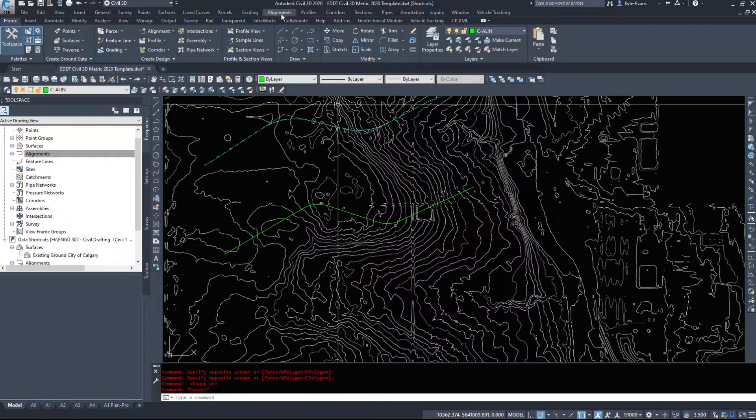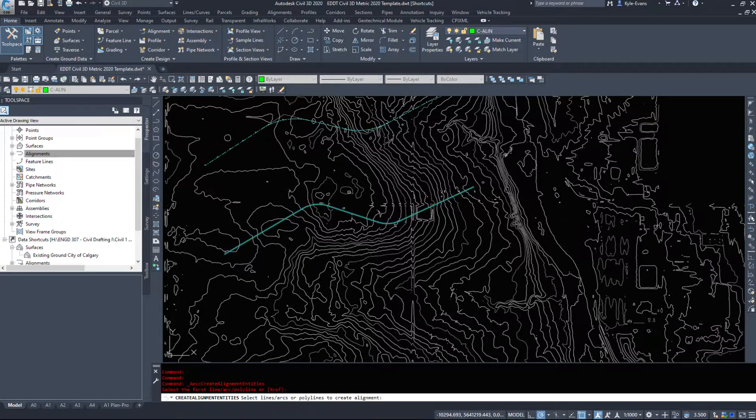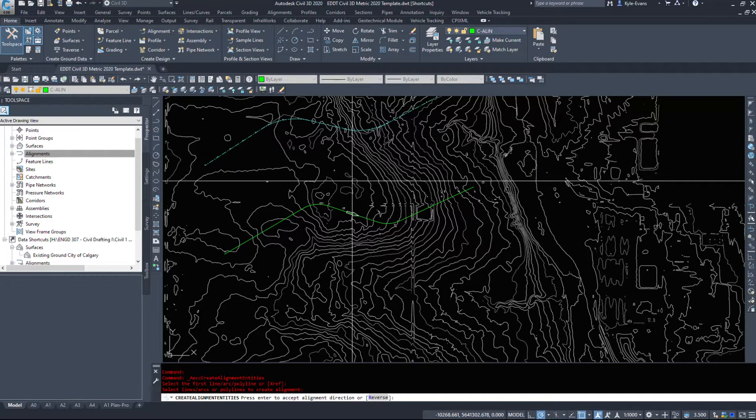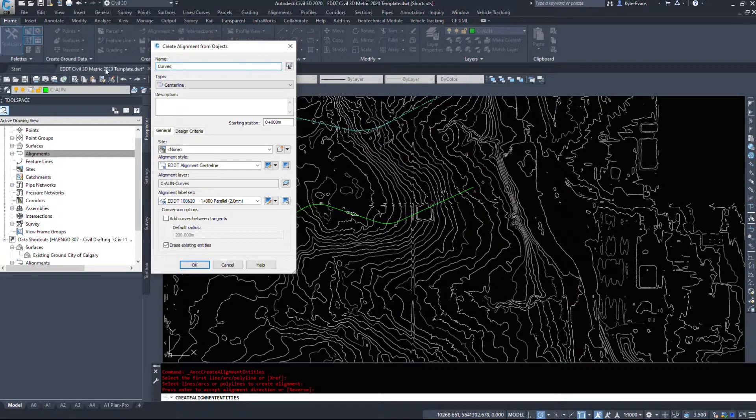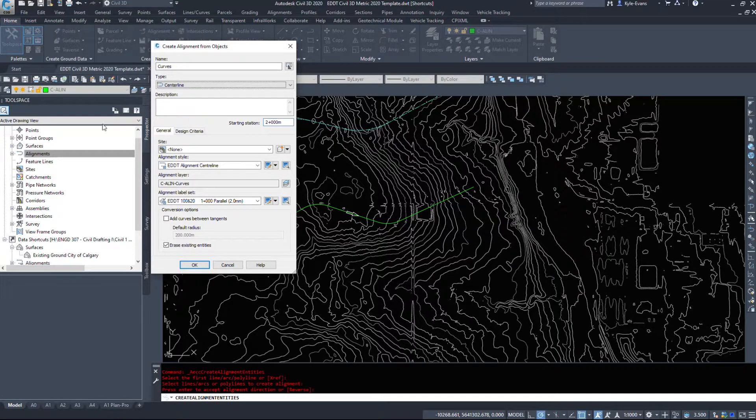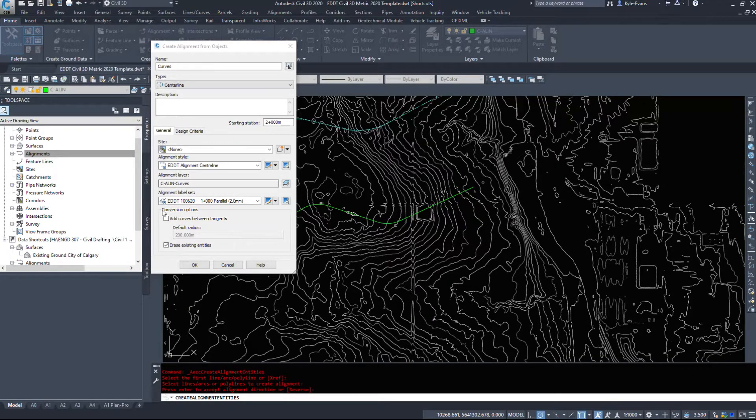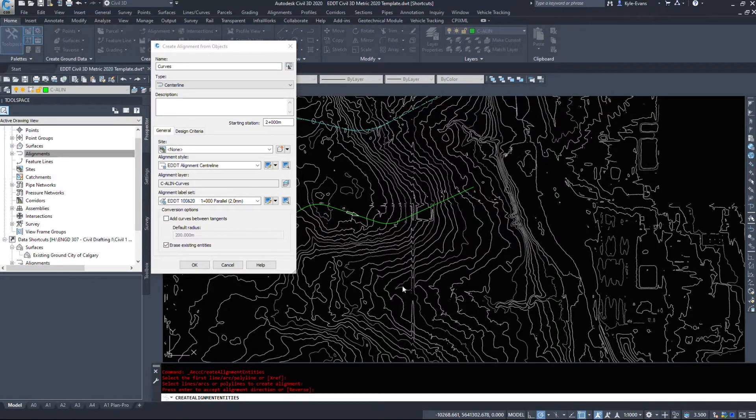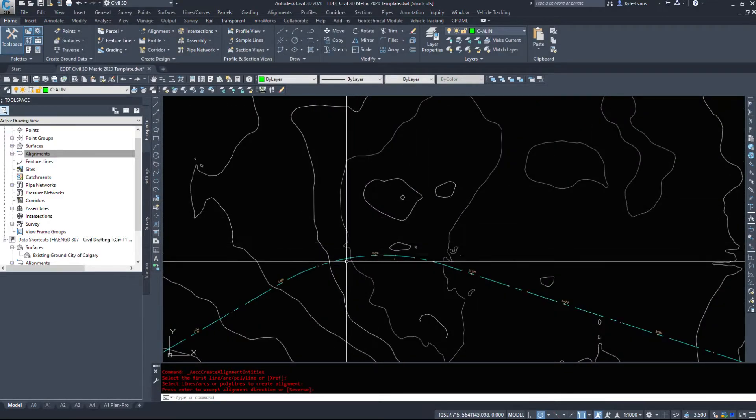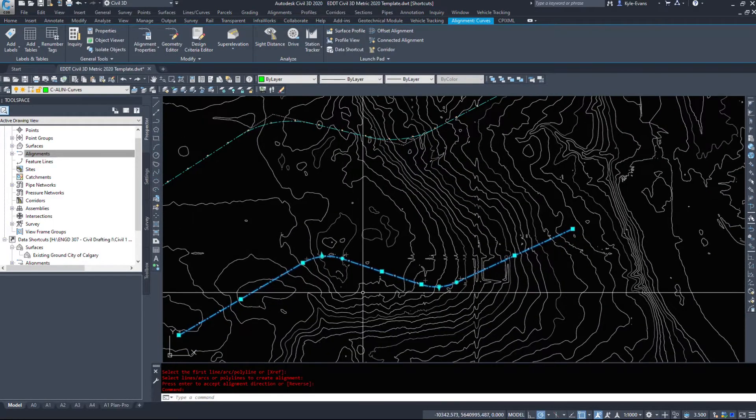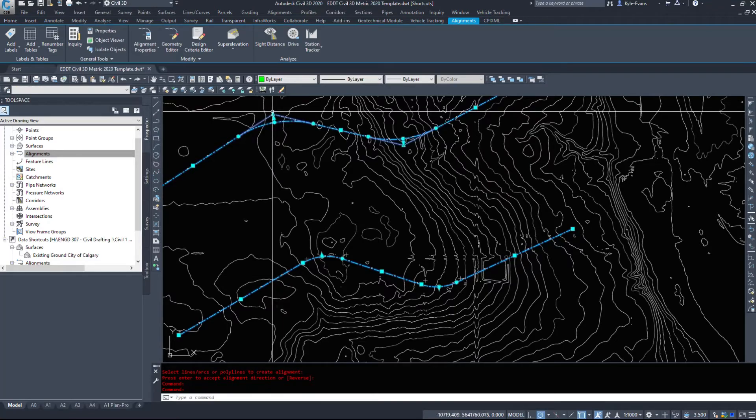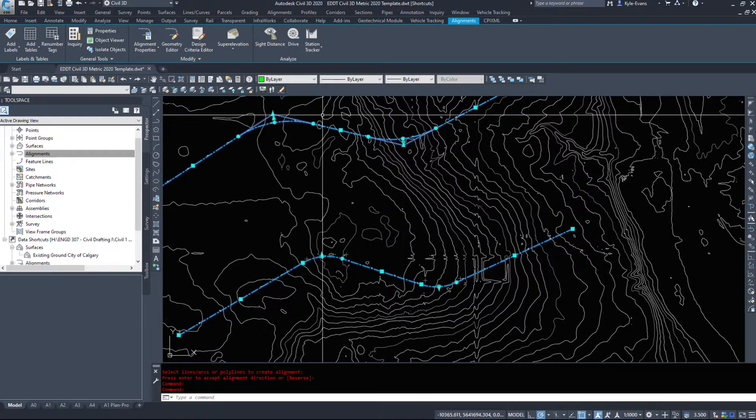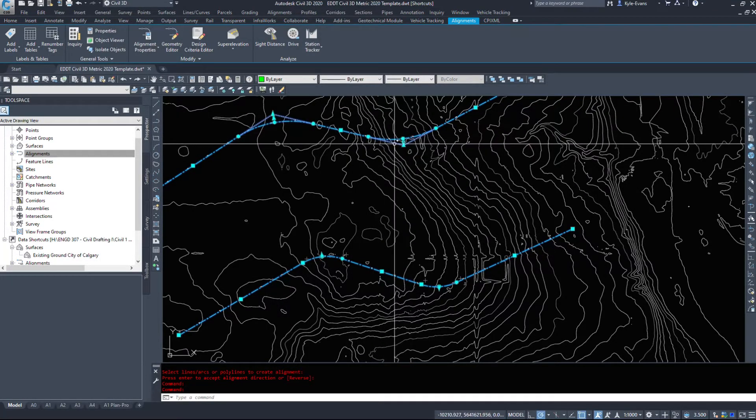I'm going to create a quick alignment from this one now. Create from polyline, alignment direction. I'm going to name this curves, and this starting station I'm going to start at 2000 because it's easier to change it now than it is later. Again, no site, centerline. I do not want to add curves between tangents because we already have them placed in. And we're going to hit okay.